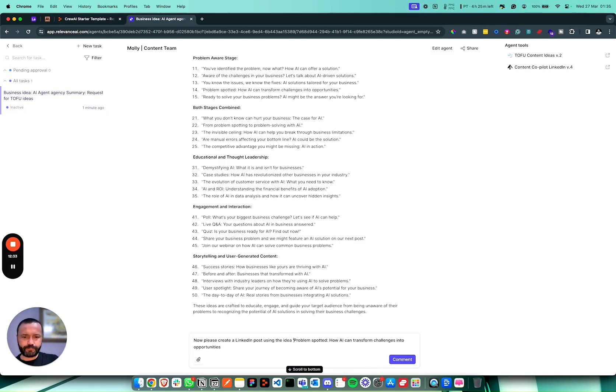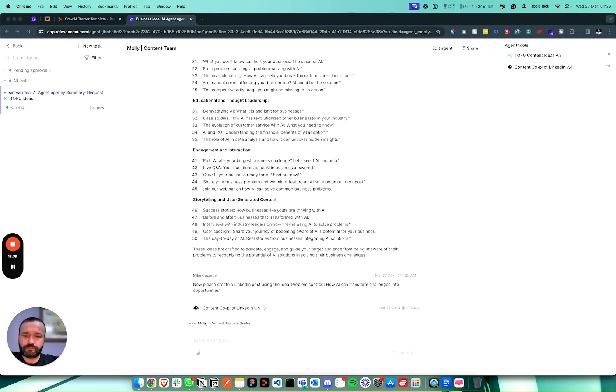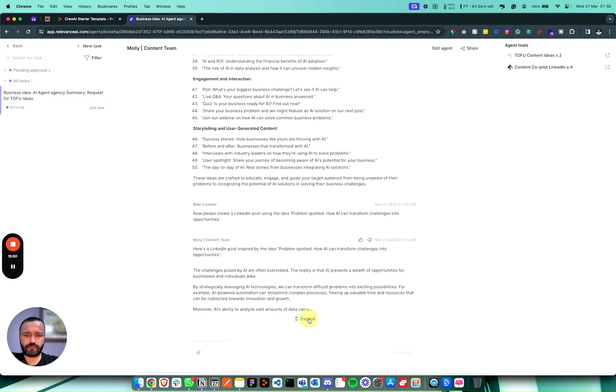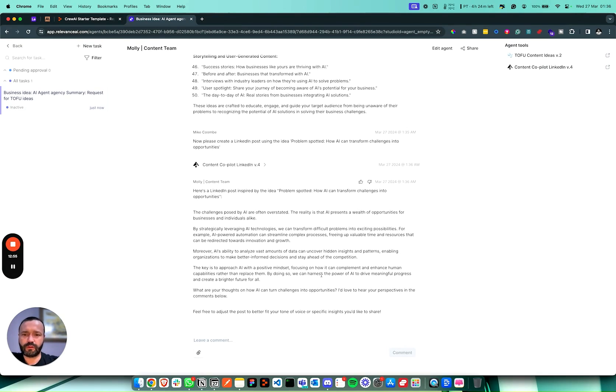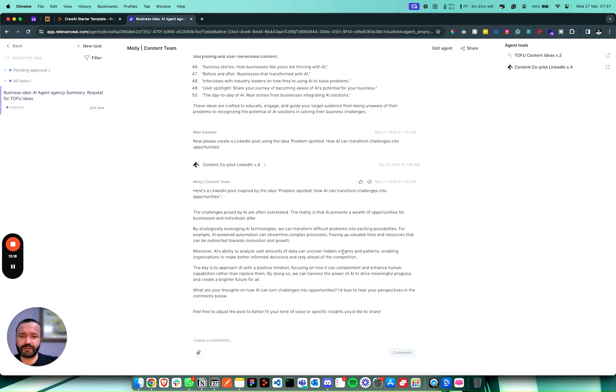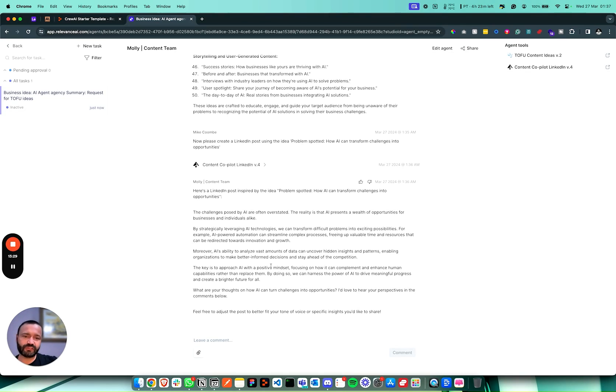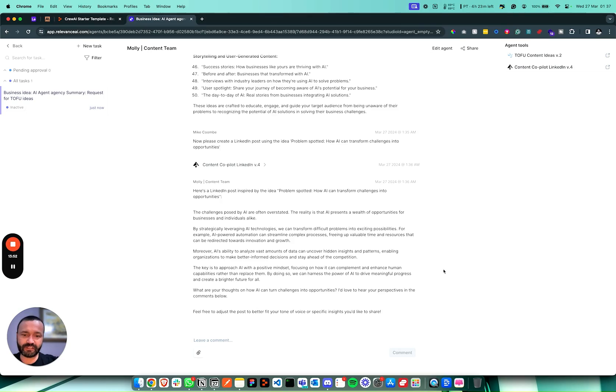So we have invoked the LinkedIn Content Copilot. What's Molly got for us? The challenges posed by AI are often overstated. The reality is that AI presents a wealth of opportunities for businesses and individuals alike. By strategically leveraging AI technologies, we can transform difficult problems into exciting possibilities. For example, AI-powered automation can streamline complex processes, freeing up valuable time and resources that can be redirected towards innovation and growth. Moreover, AI's ability to analyze vast amounts of data can uncover hidden insights and patterns, enabling organizations to make better informed decisions and stay ahead of the competition. The key is to approach AI with a positive mindset, focusing on how it can complement and enhance human capabilities rather than replace them. By doing so, we can harness the power of AI to drive meaningful progress and create a brighter future for all. What are your thoughts on how AI can turn challenges into opportunity? I'd love to hear your perspective in the comments below.